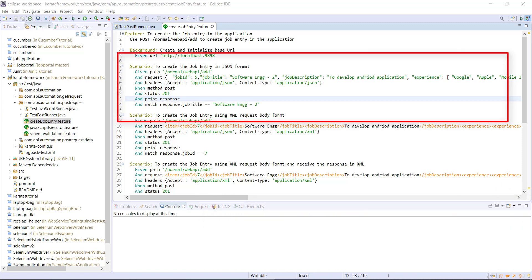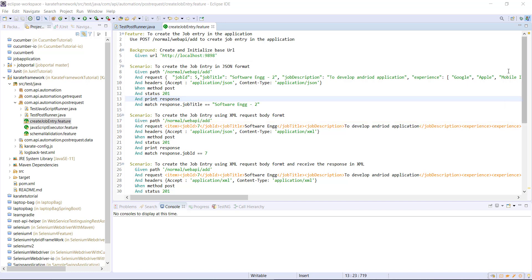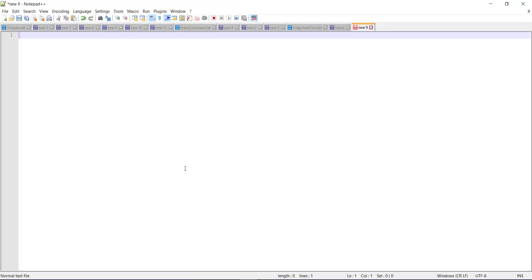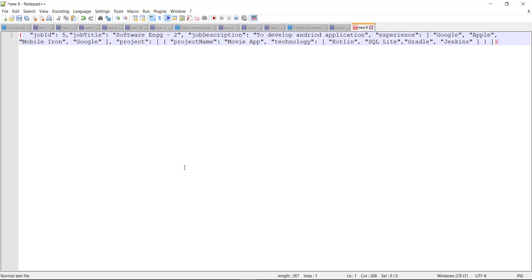In case of the POST request, we are sending the request body and all the properties value are hard coded. So this is our request body. Now let us assume that I want to use the variable instead of using the hard coded value in the request body.